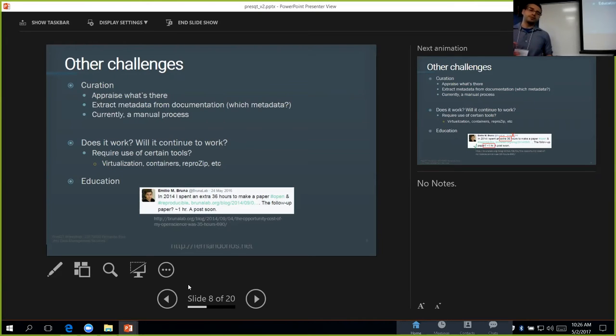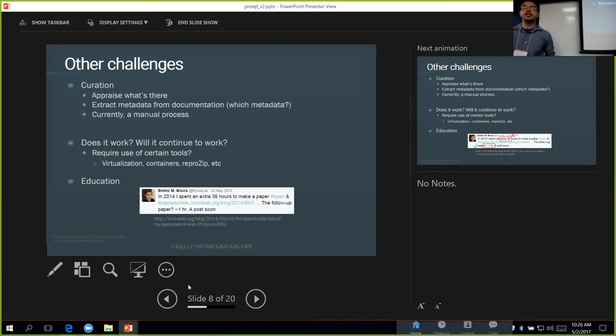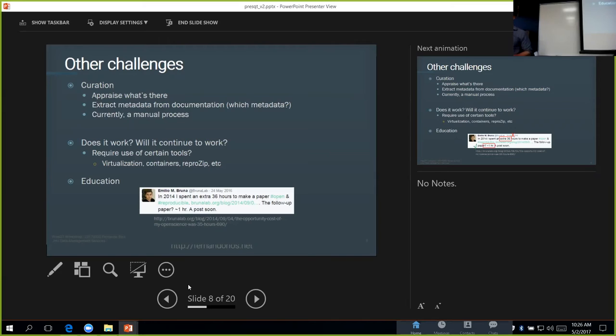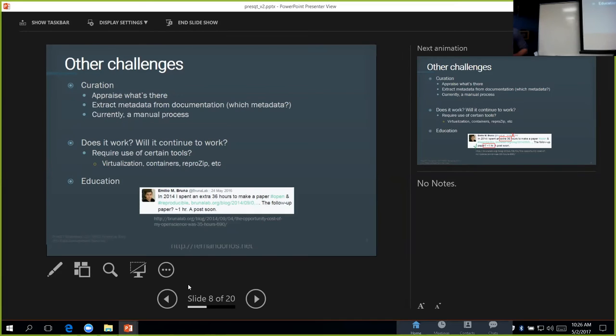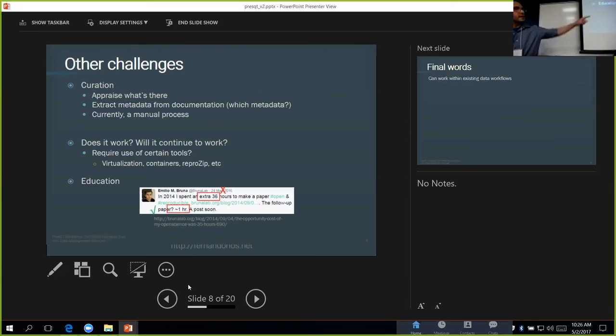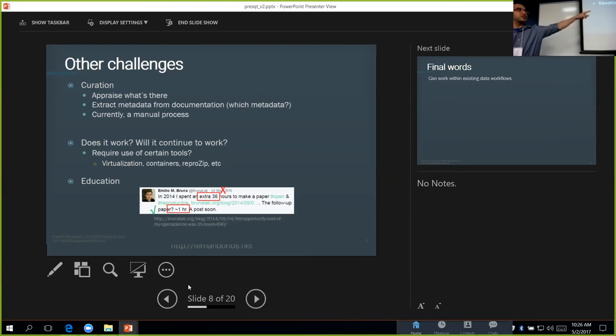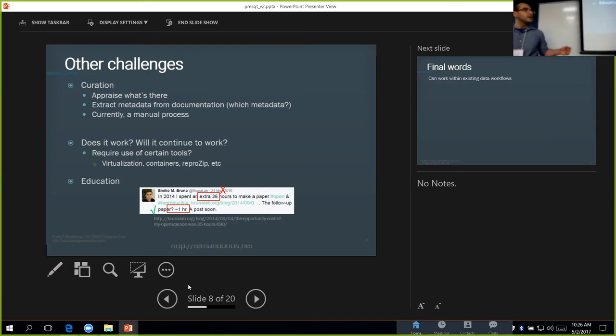Do we require people to use certain tools like virtualization or things like ReproZip to help this? Maybe, but we don't want to scare people away. If they see that they have to use this, they might go somewhere else, or they might not even bother sharing the code. The most important aspect is education. We want to avoid the scenario where the researcher spends three days to make the paper reproducible at the very end of the process.